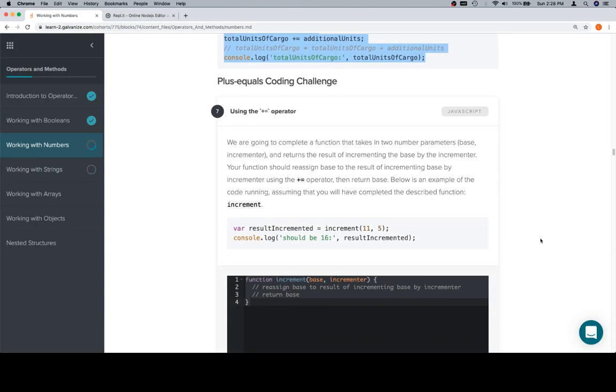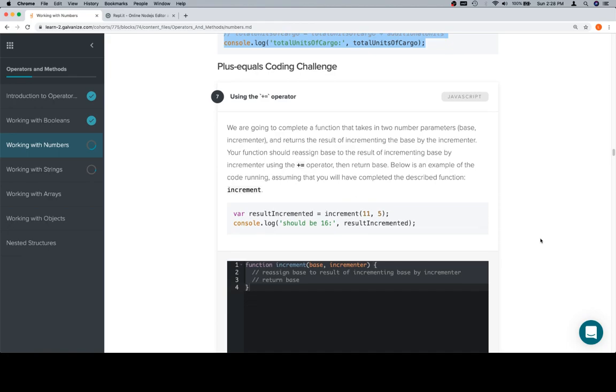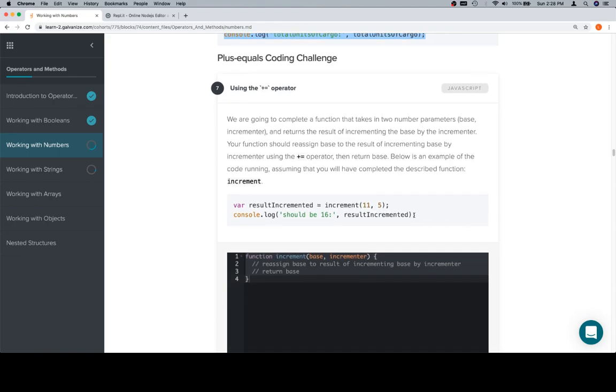We're going to complete a function that takes in two number parameters, base and incrementer, and returns the result of incrementing the base by the incrementer. Your function should reassign base to the result of incrementing base by incrementer using the plus equals operator, then return base. Below is an example of the code running, assuming that you will have completed the described function increment.